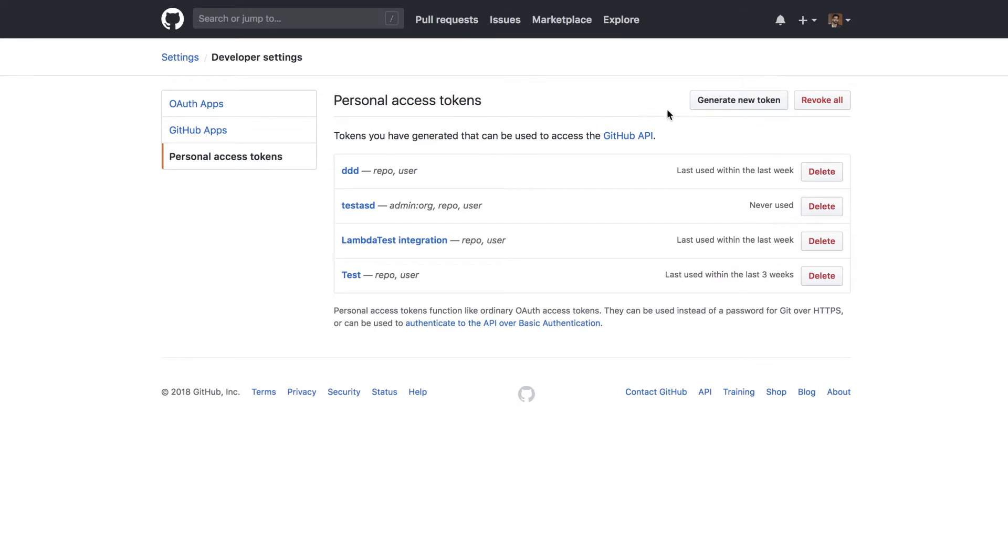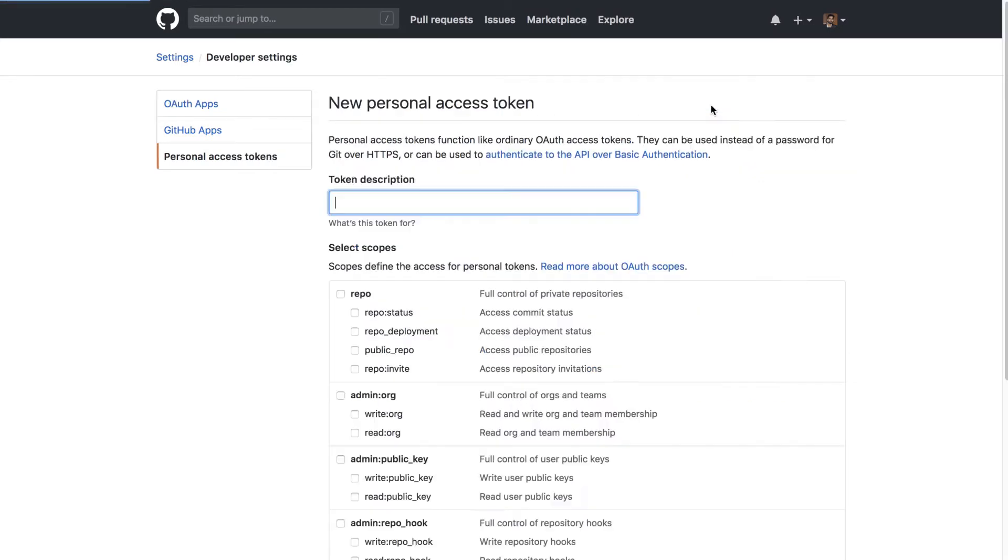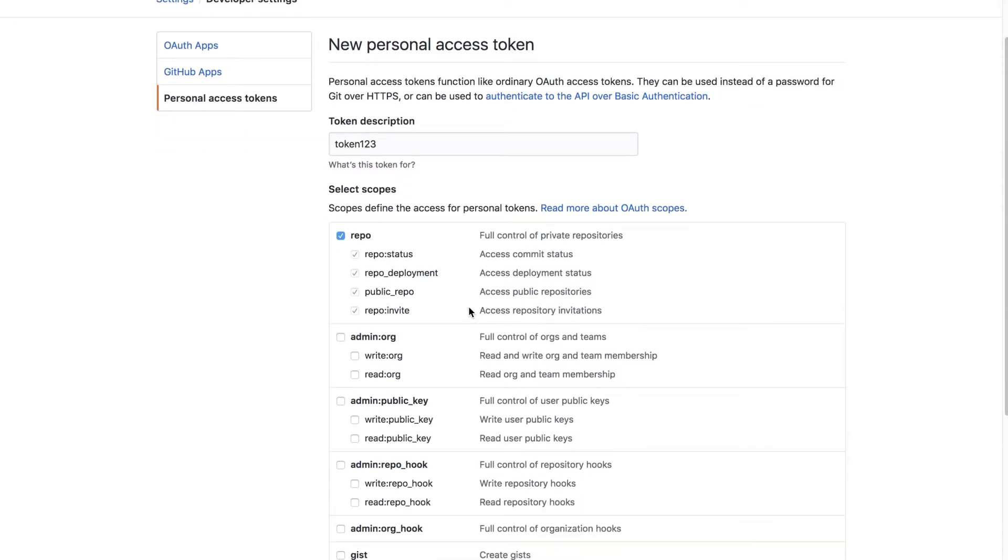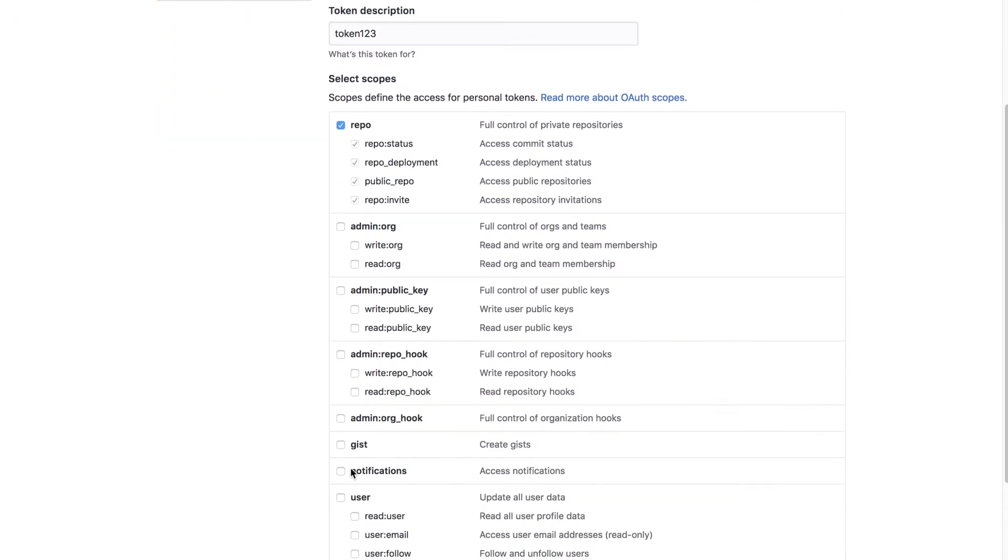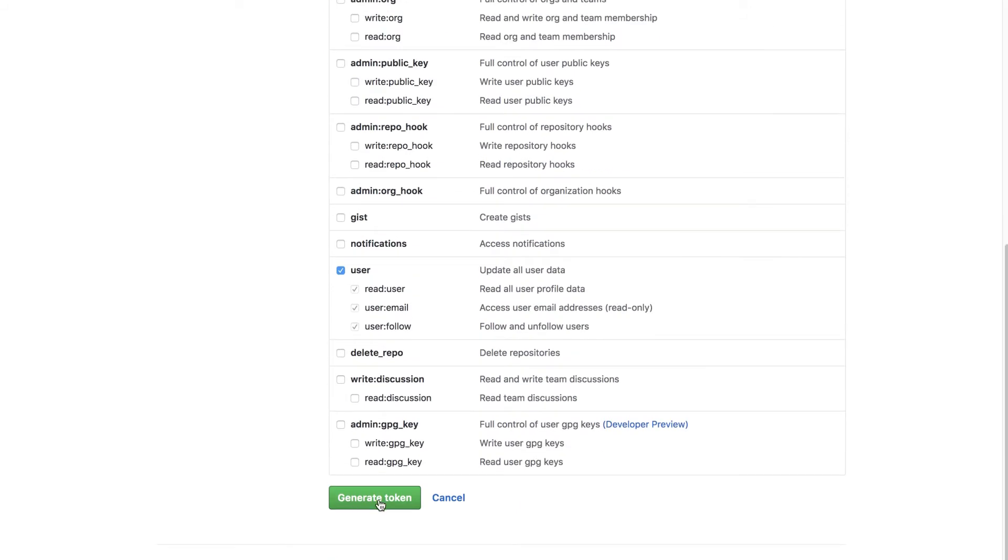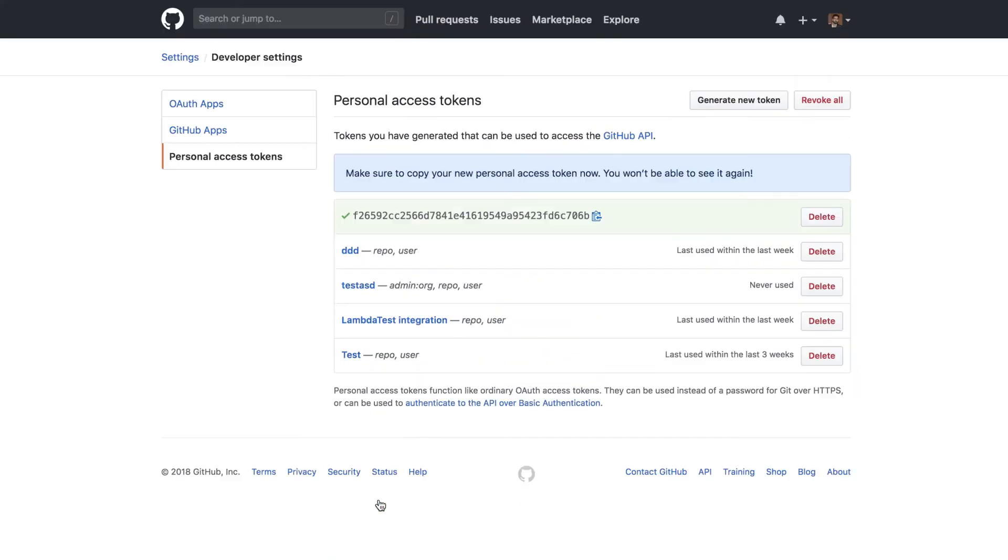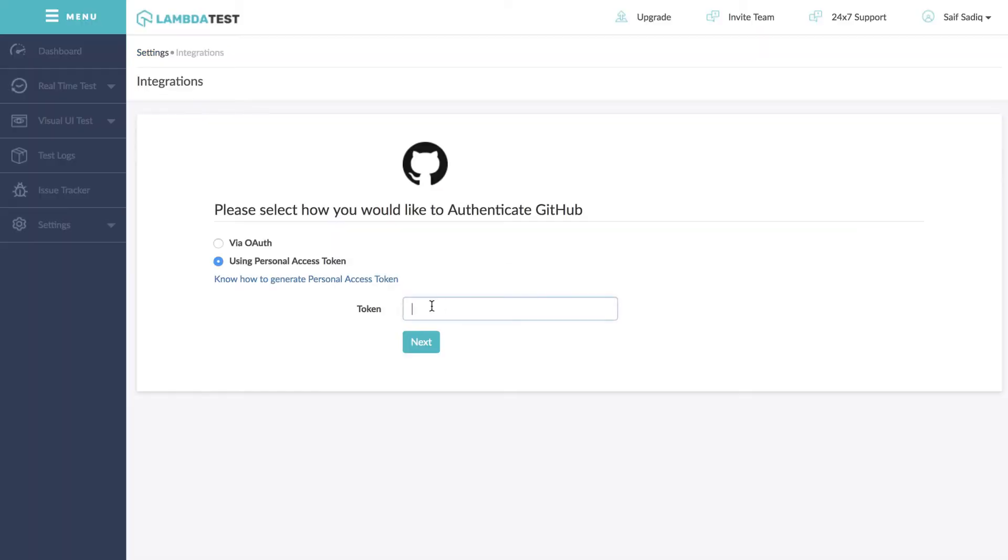Then click on generate new token and add a token description. Check the box under repository and user and then click generate token. Your personal access token is generated, now copy the same and go back to your LambdaTest account.